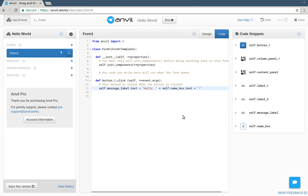Everything we've built so far runs in the browser. Even our Python code is compiled to JavaScript. Of course, most apps need something on the server as well.